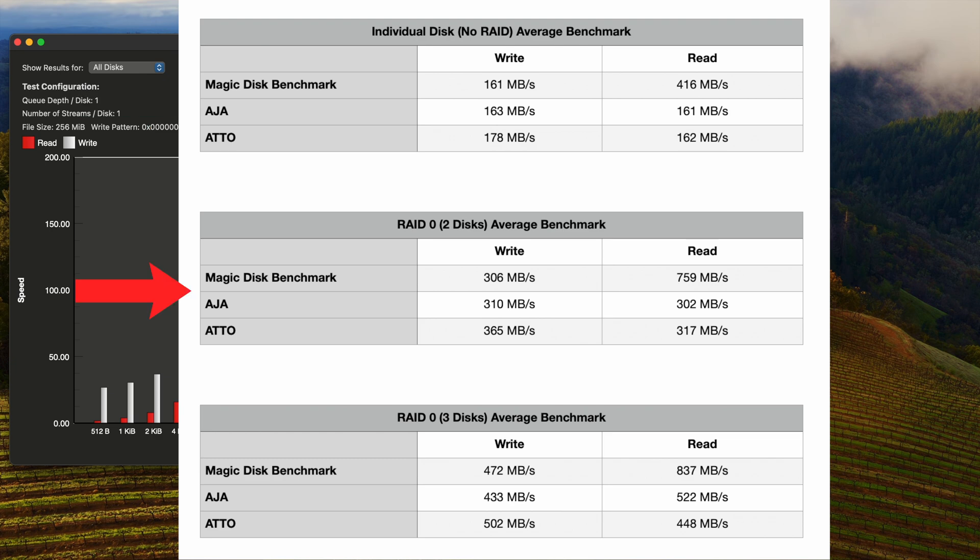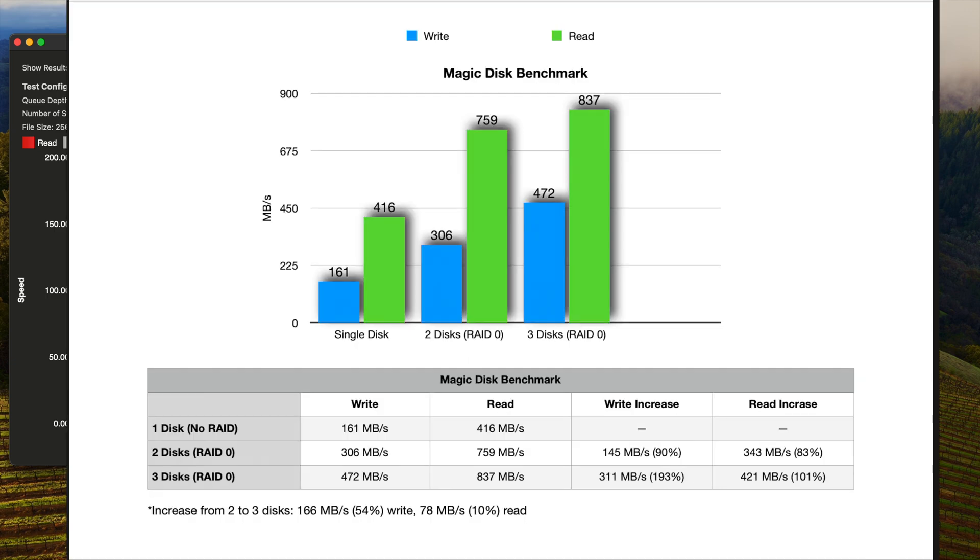Here are the results for RAID 0 in a 2-disc array and here are the results for RAID 0 in a 3-disc array. Now let's look at the results by benchmark.